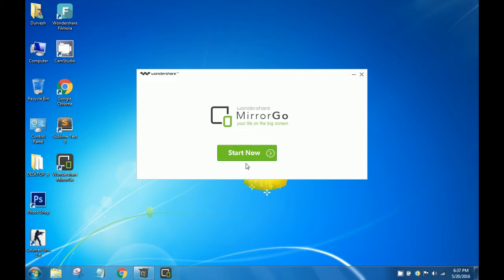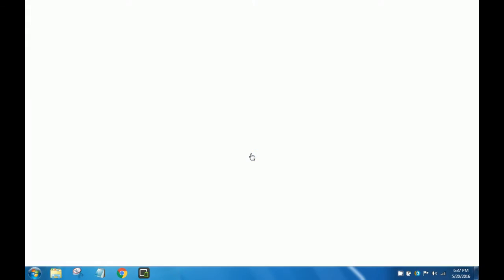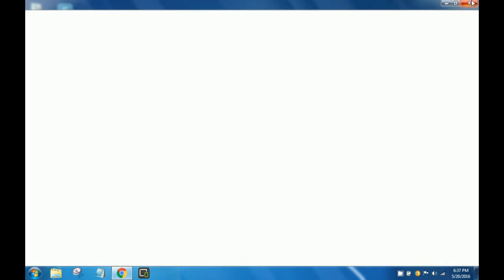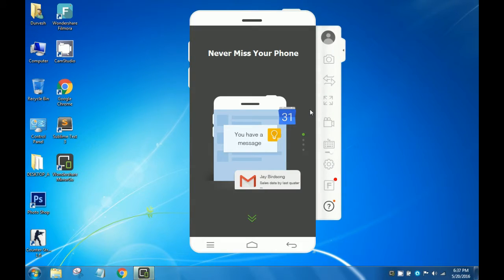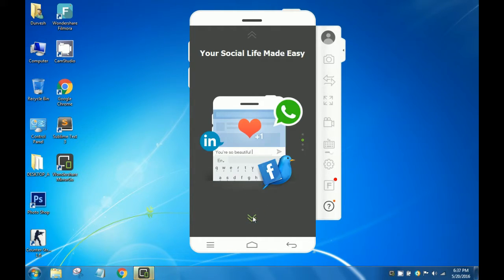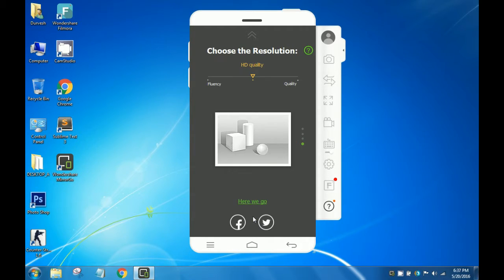As you can see, the installation has been completed. Hit Start Now. It will open a browser window to their home page — just close it, no need to look at it. Let the Wondershare MirrorGo begin. This is the startup screen, which shows almost a phone — maybe a Samsung or HTC. Scroll down if you want and you may read the messages.